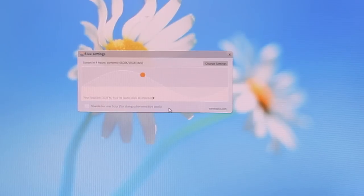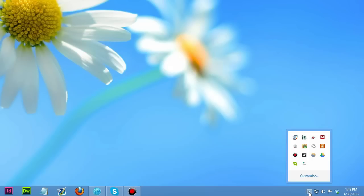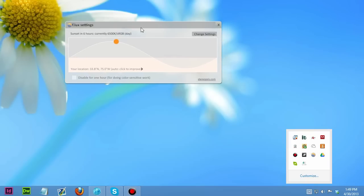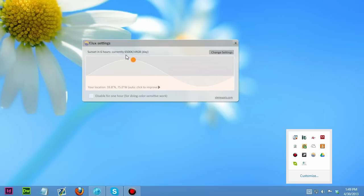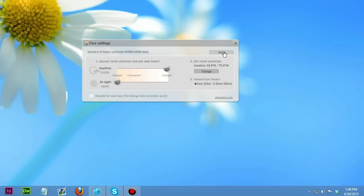I noticed that my eyes don't strain as much during the evening whenever I'm working on the computer. And so there really wasn't any issue with me getting used to it at all. It just takes a few minutes at first to get your eyes adjusted and get them adjusted to the new colors that Flux has set within your computer. And like I said, you can disable it for an hour at a time if you want to work with something, either video editing, color correcting, or if you're working in Photoshop.